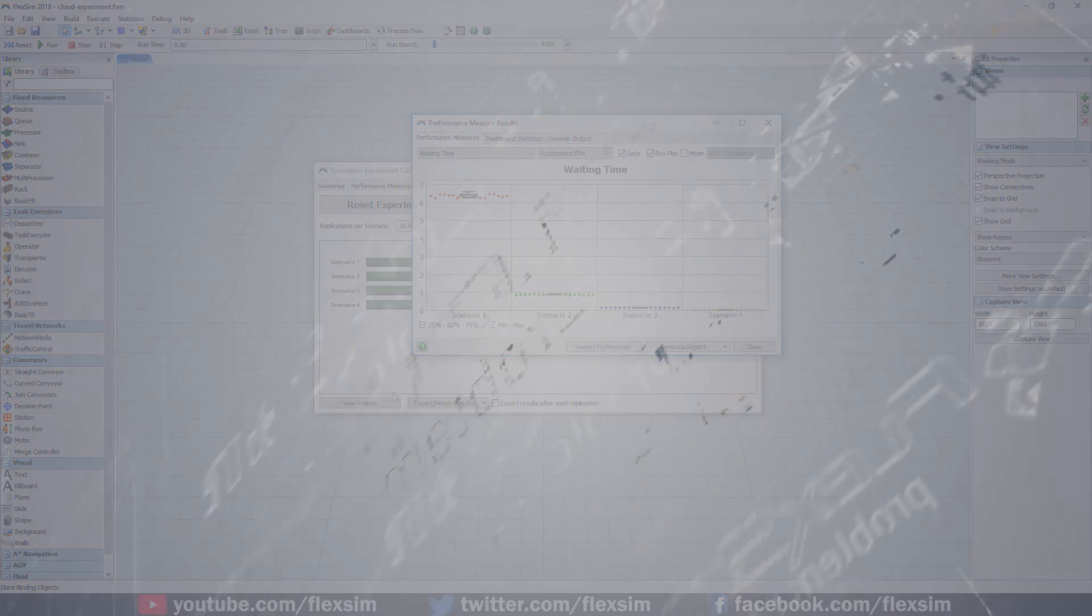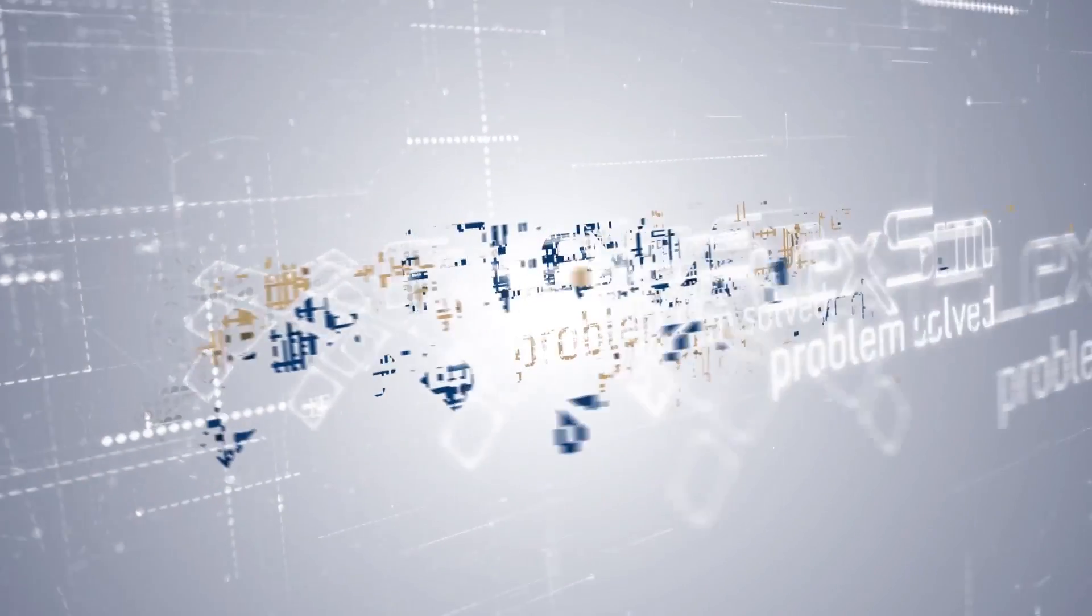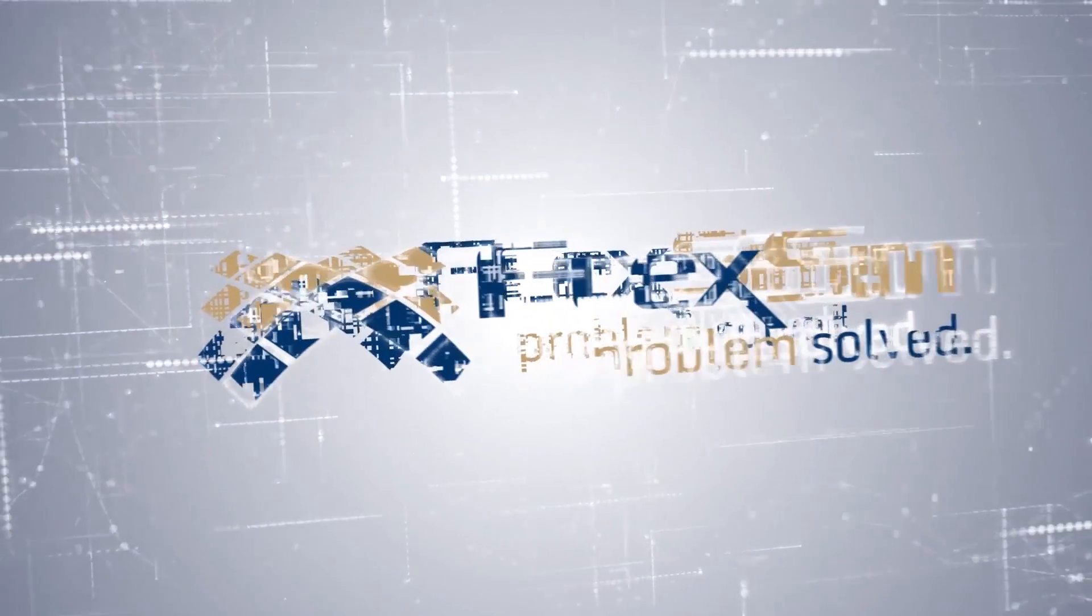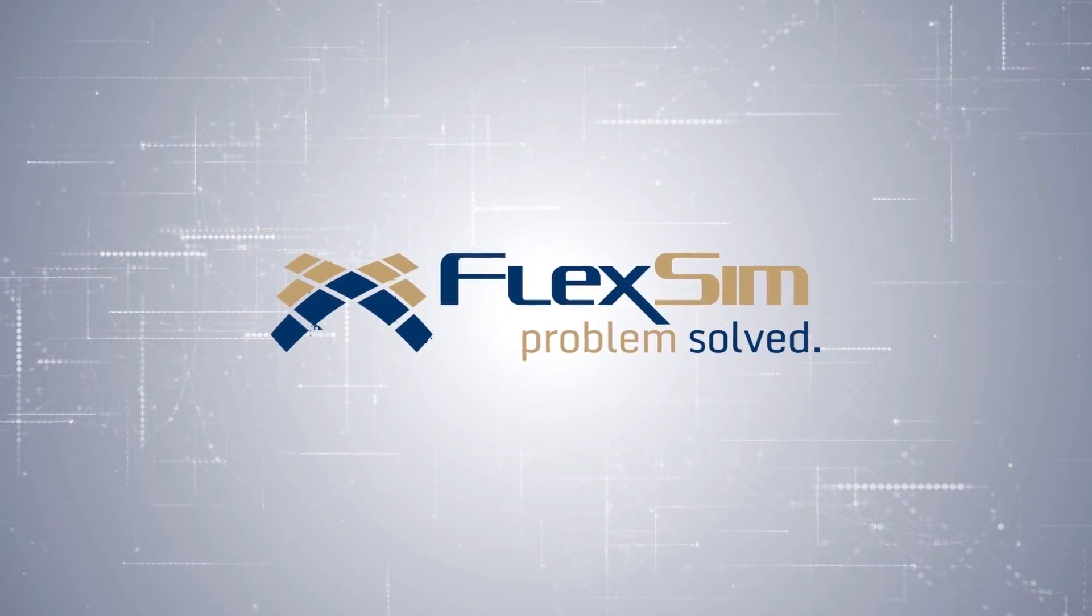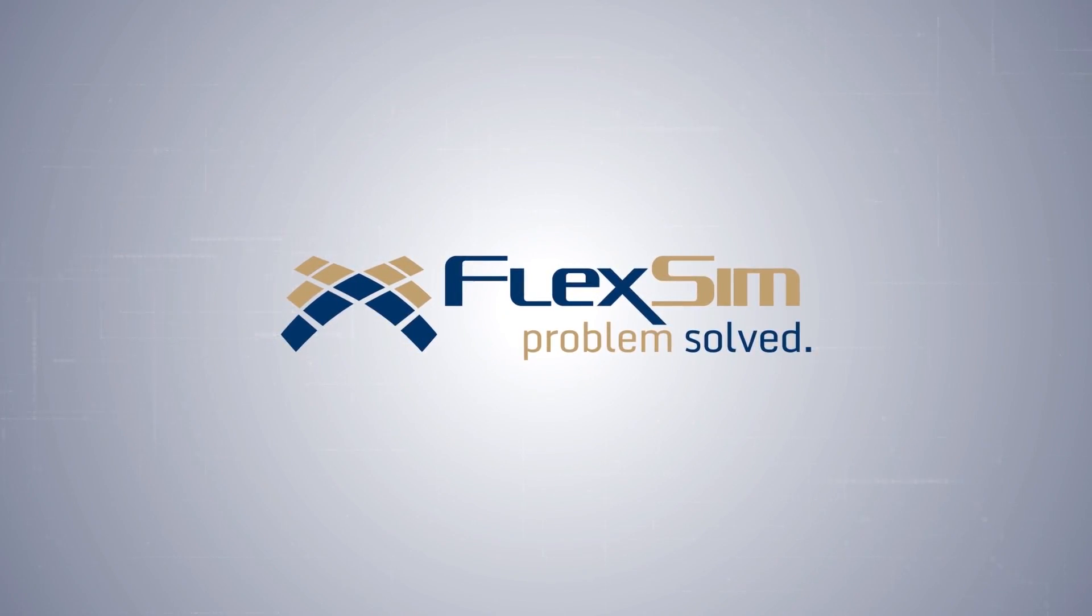We hope you enjoy all the great features and improvements found in FlexSim 2018 Update 2.